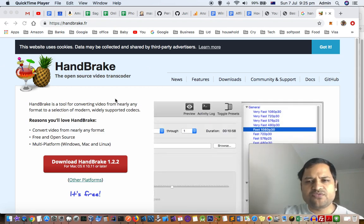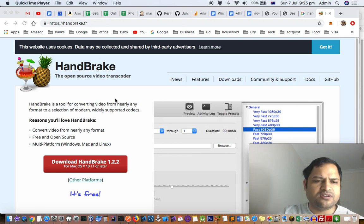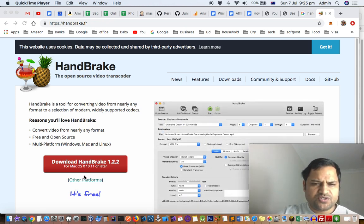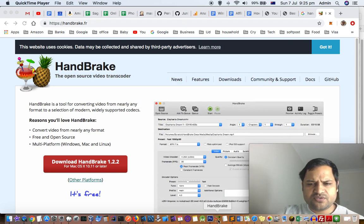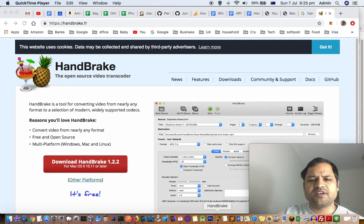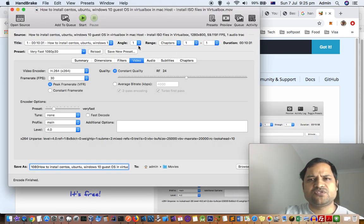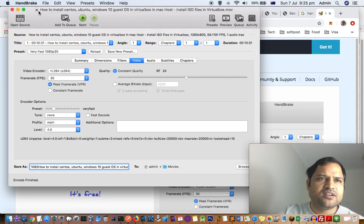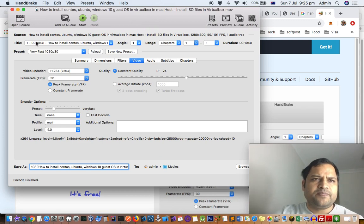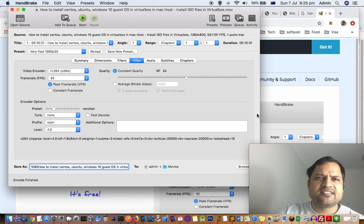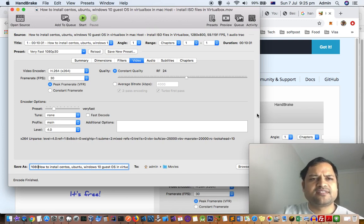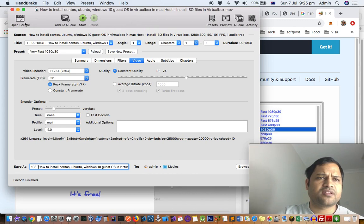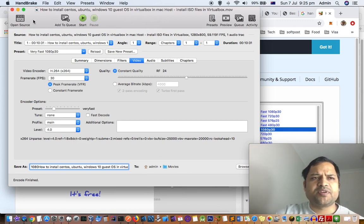HandBrake is software for compressing videos. What you have to do is install HandBrake, and once you install it, this is how it's going to look. This is the HandBrake screen. Let's say I want to compress one of the videos.